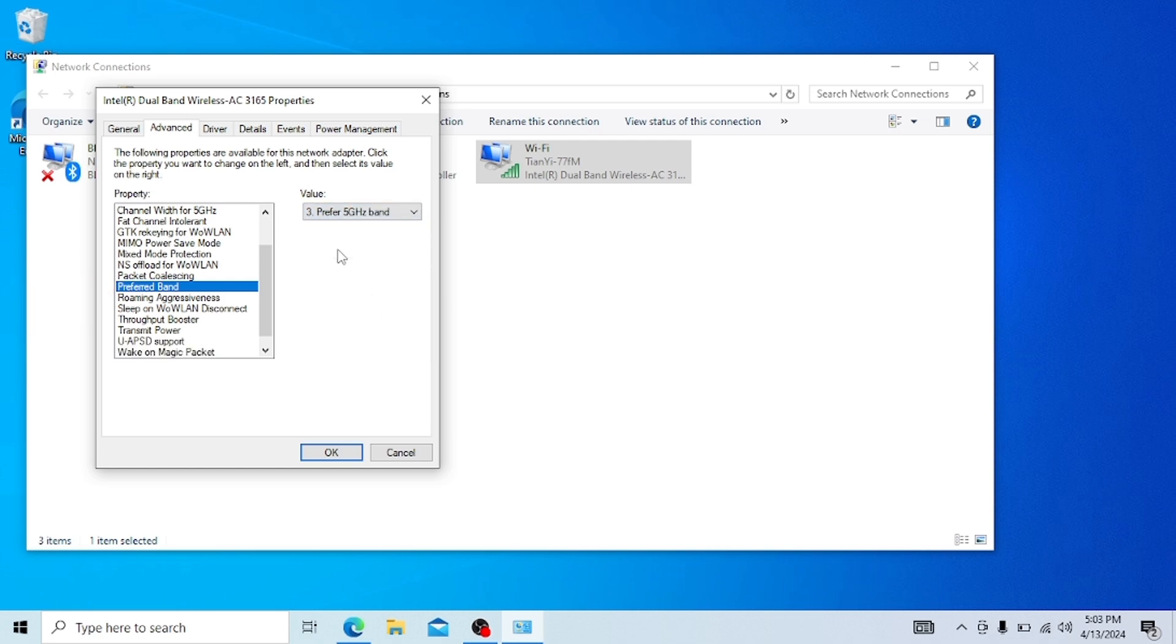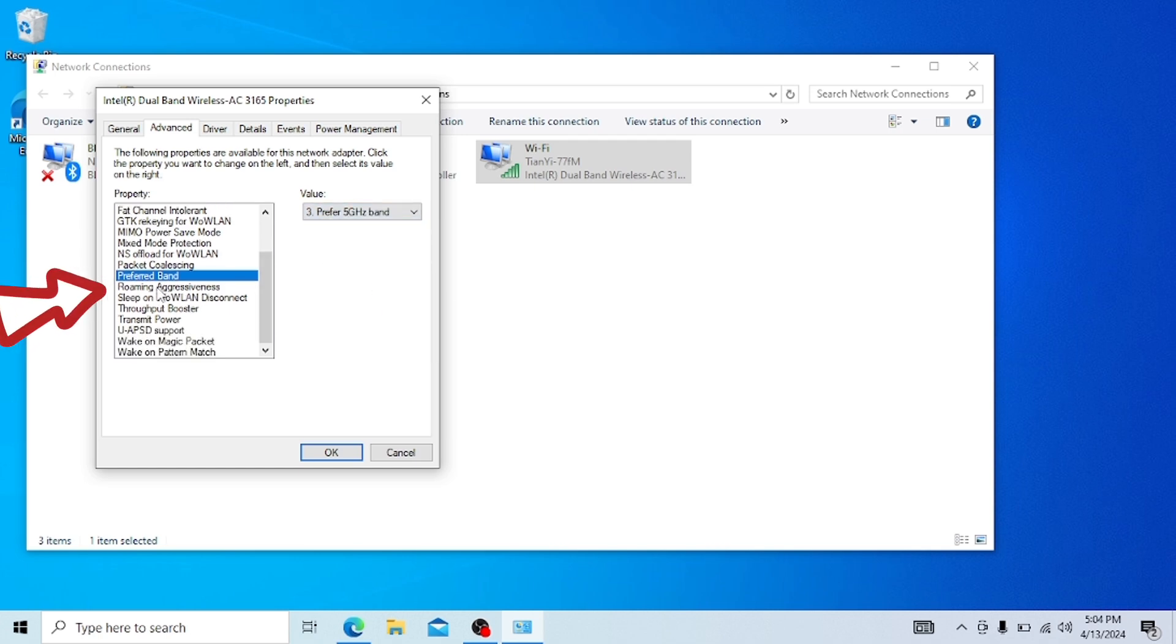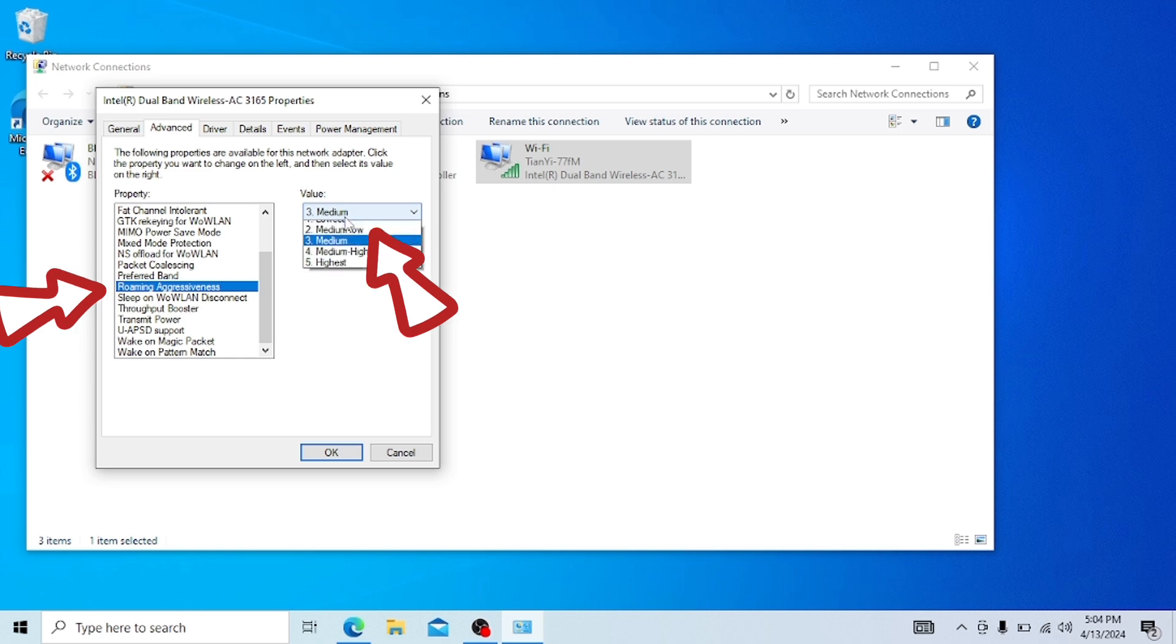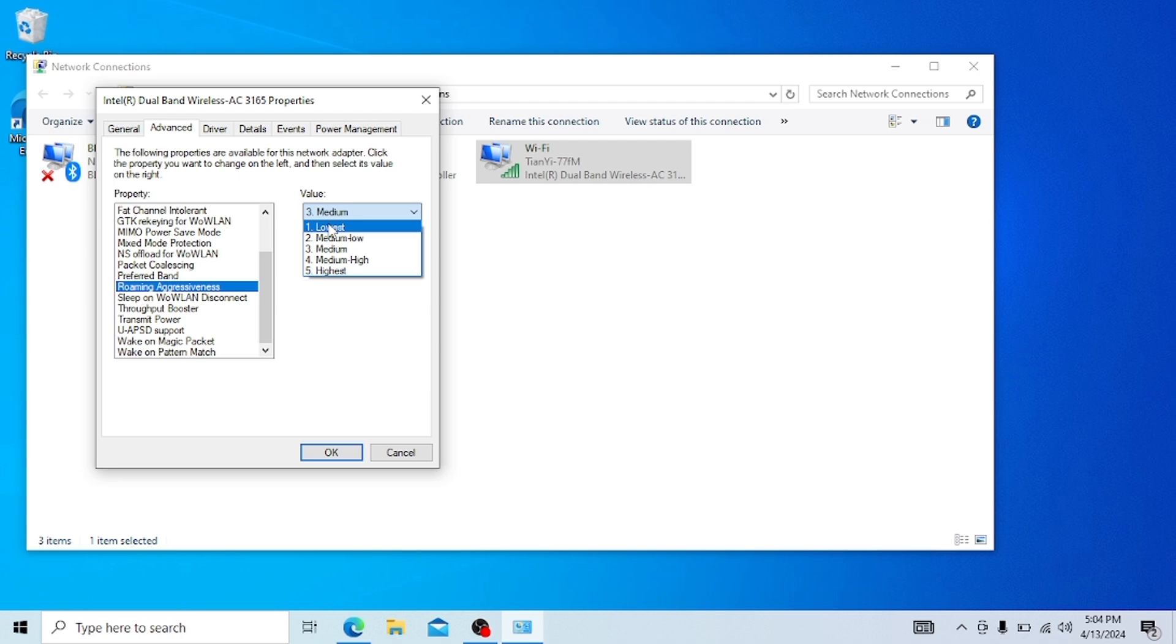Next, the roaming aggressiveness must be lowest because most of the time we use our laptops nearby to our Wi-Fi, so it should be the lowest. If your Wi-Fi is far from your laptop, for example, above 20 meters, you should use medium-low or medium.